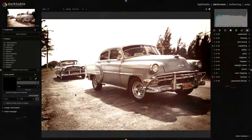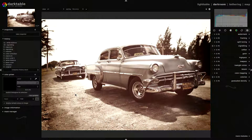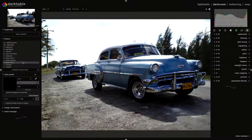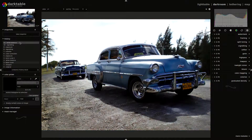Hi everyone and welcome to this new tutorial. I want to share with you this style — I call it Redis. The reason is obvious: with this style I tried to give the image a red tint and low contrast, especially on shadows, and I will show you how I have done it. This is the after, the initial image, and this is the final result.